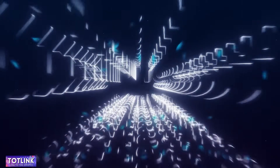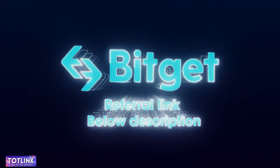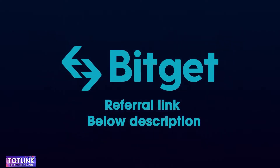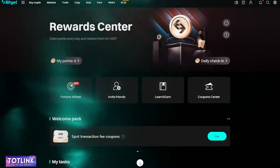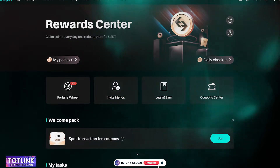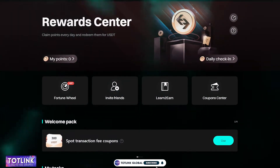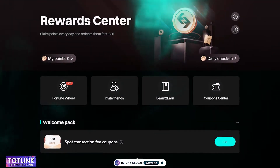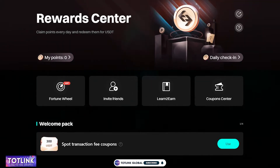This is the referral link code for the BitGet Exchange. When you sign up through the link provided below the description, you will have the opportunity to receive rewards totaling up to 1,000 USDT upon completing tasks in the BitGet Exchange's Rewards section.